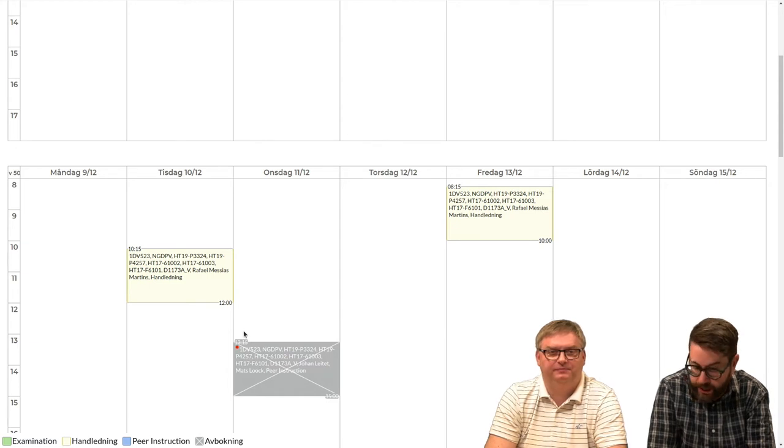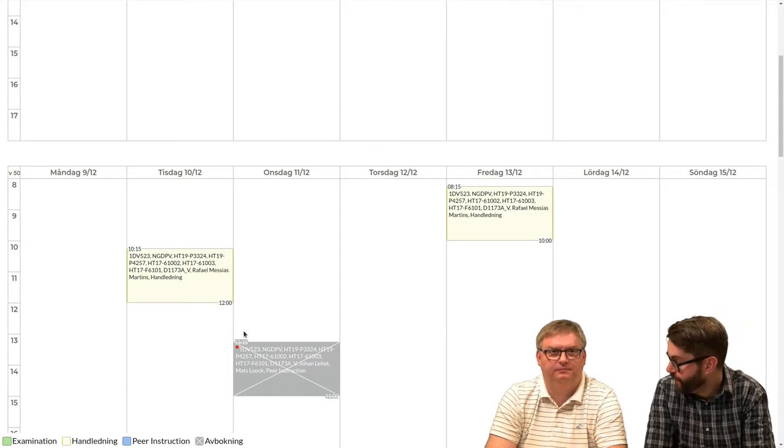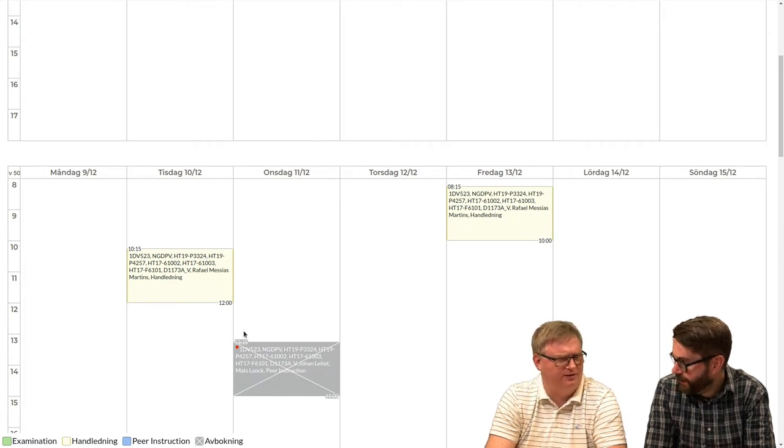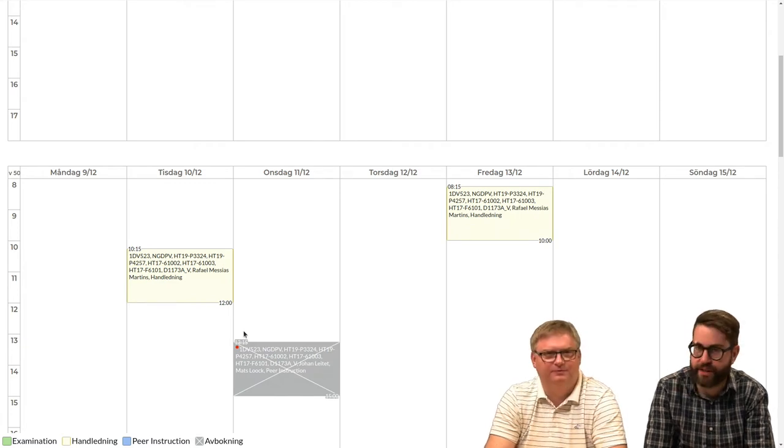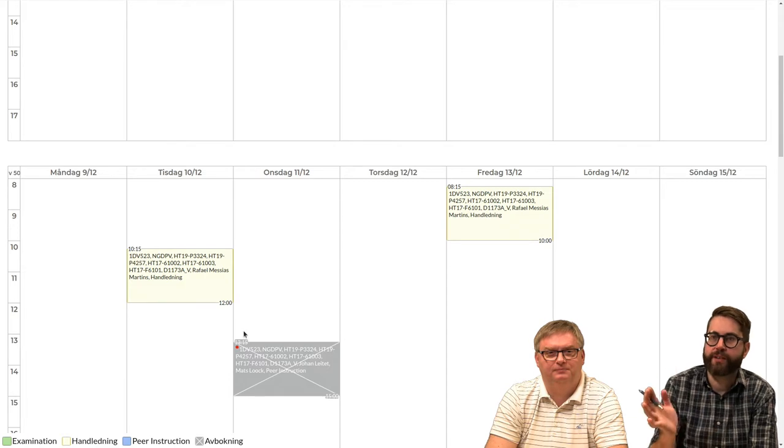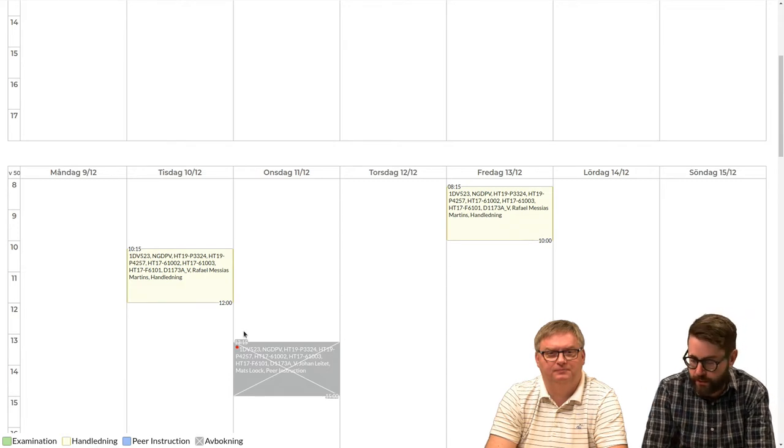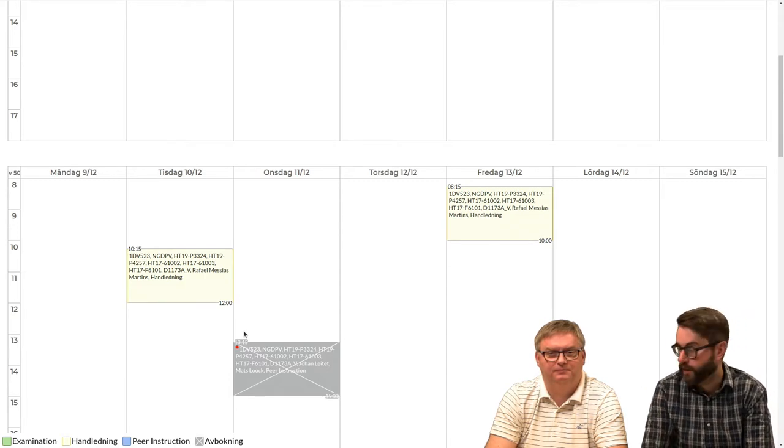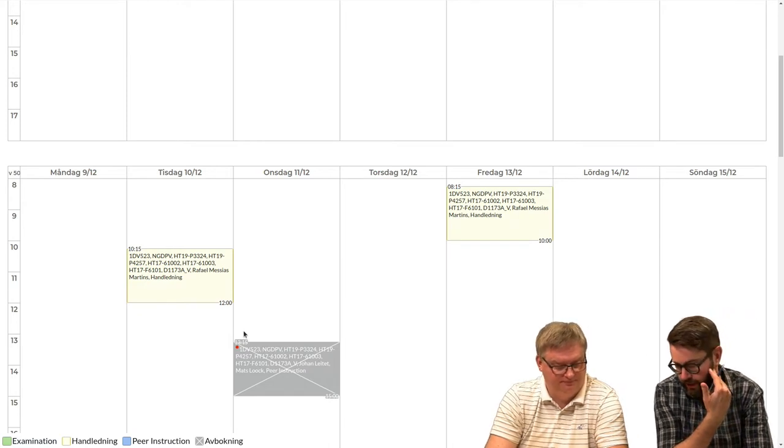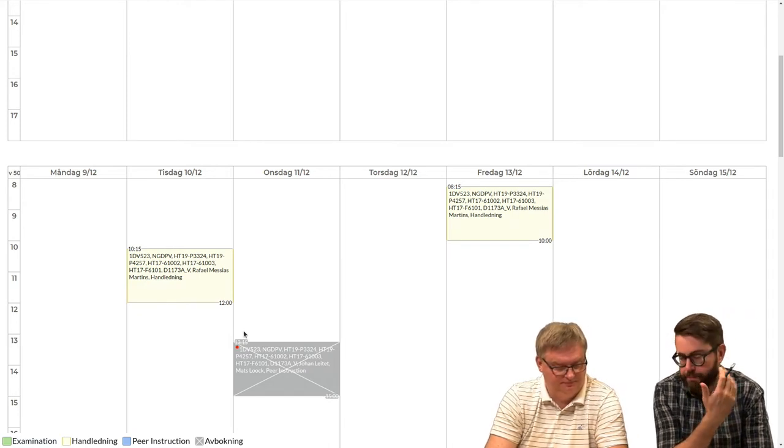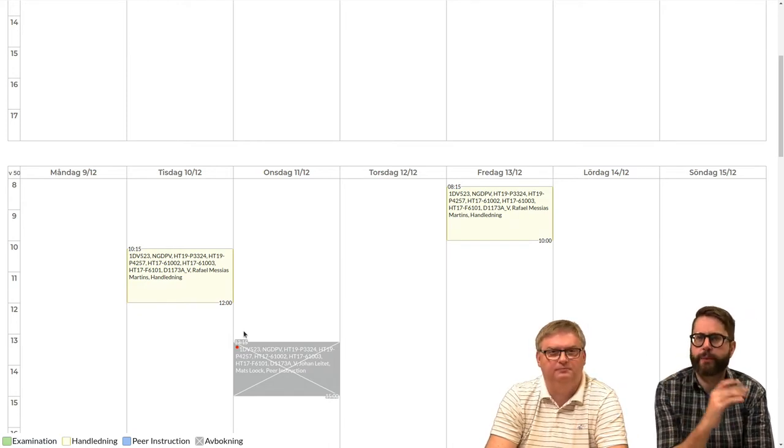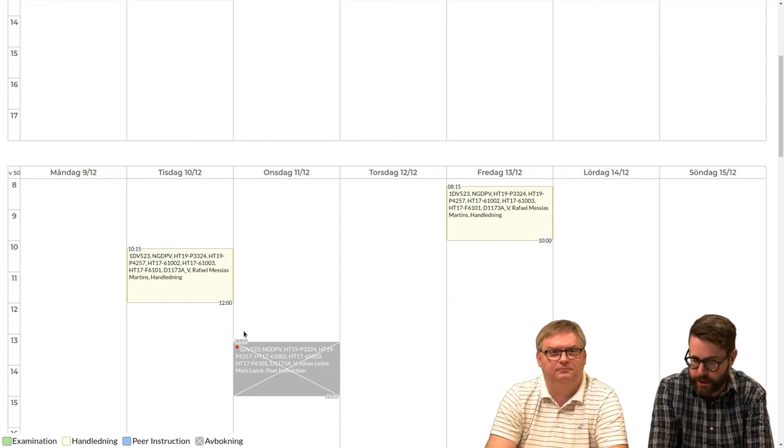And actually there has never been a peer instruction in this course, either, on this one. I don't think so. No. So we just copied an old schedule when we took over the course, and then we realized that there is no peer instruction one. So actually it's never been there. But we crossed that out, and on Wednesday we will release that lecture instead.